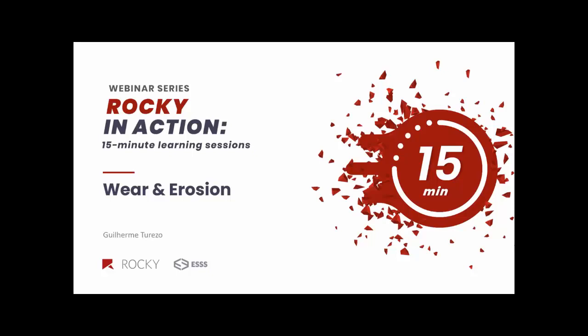My name is Guilherme Turezo, and I'm part of the Rocky DEM support team. Today we are going to make a short presentation about wear and erosion, and show how we can use DEM simulations to evaluate these equipments and their operating conditions. I hope you enjoy.